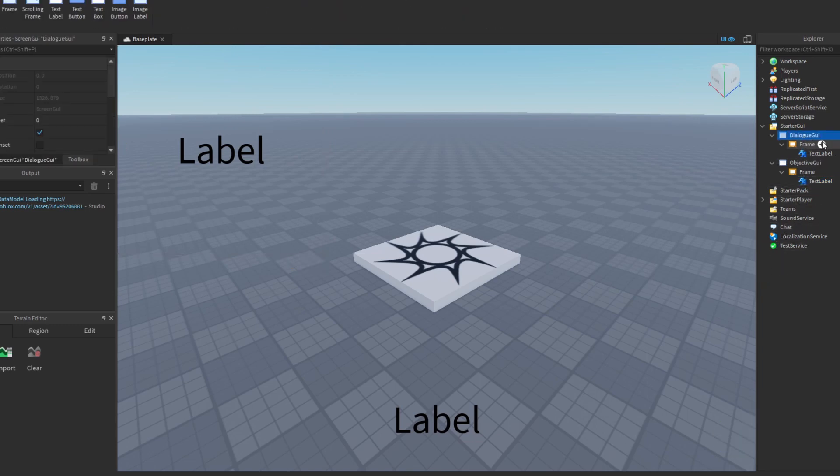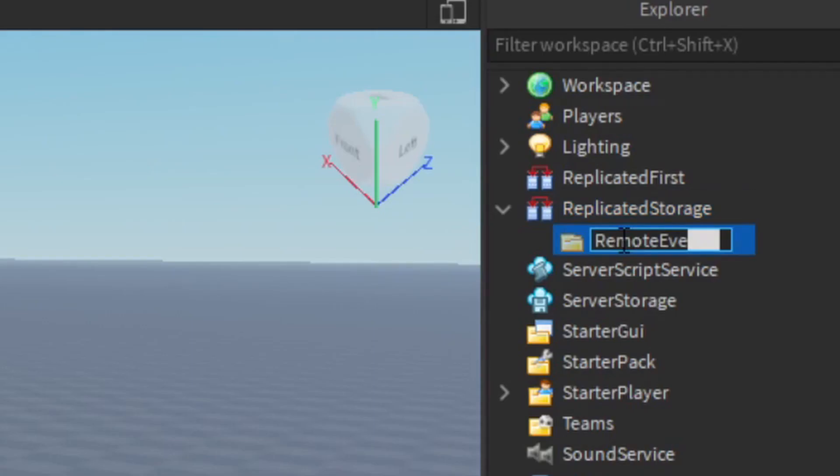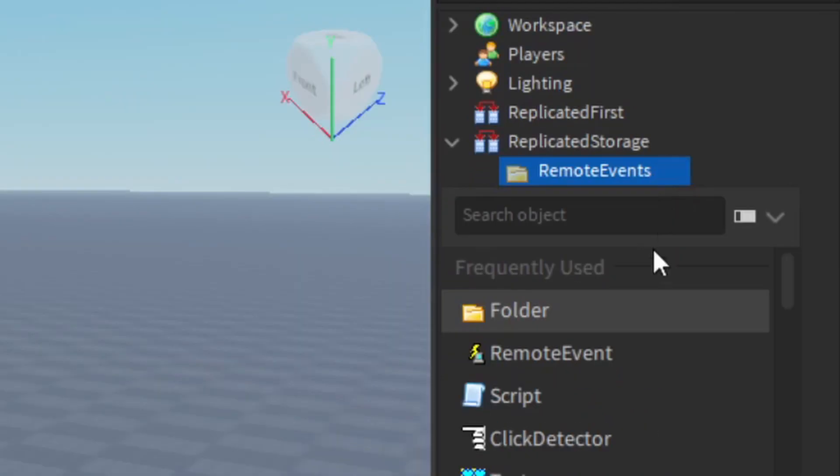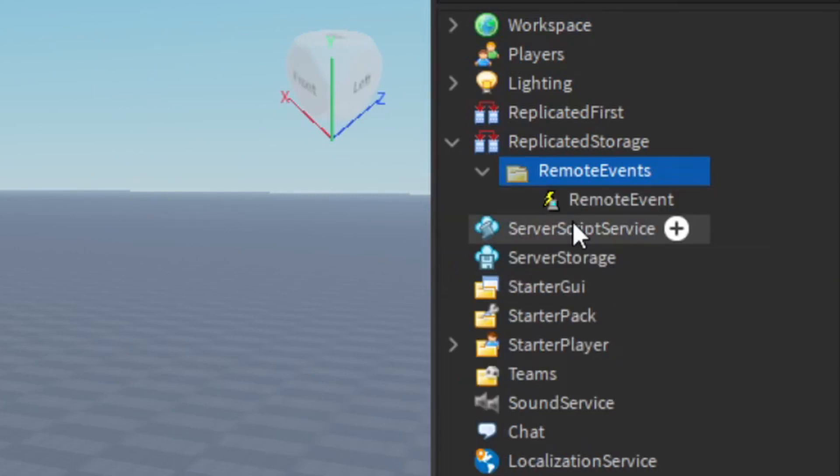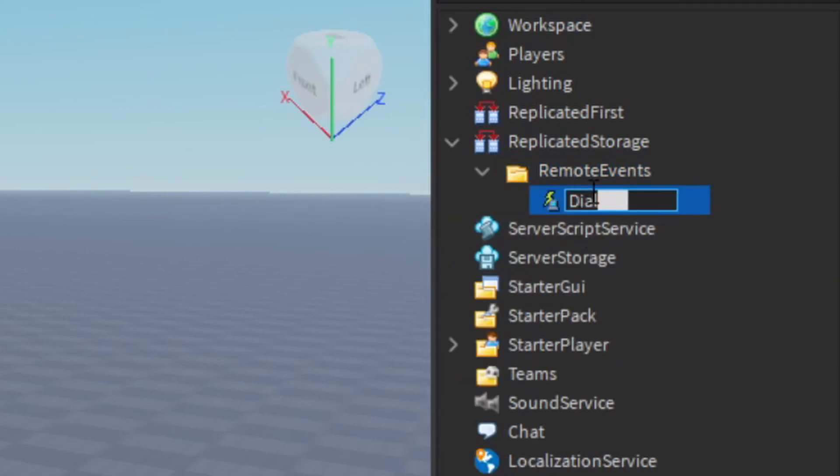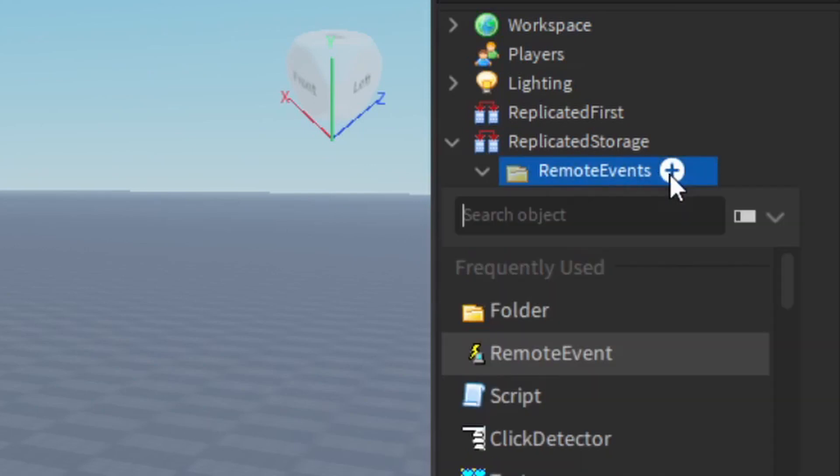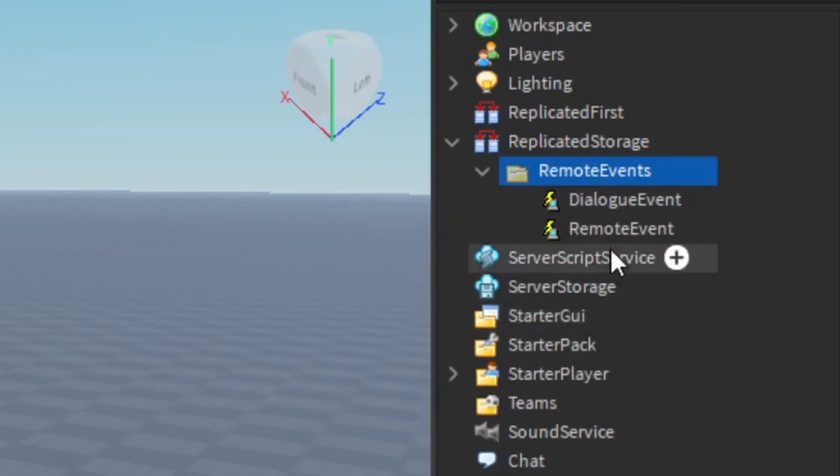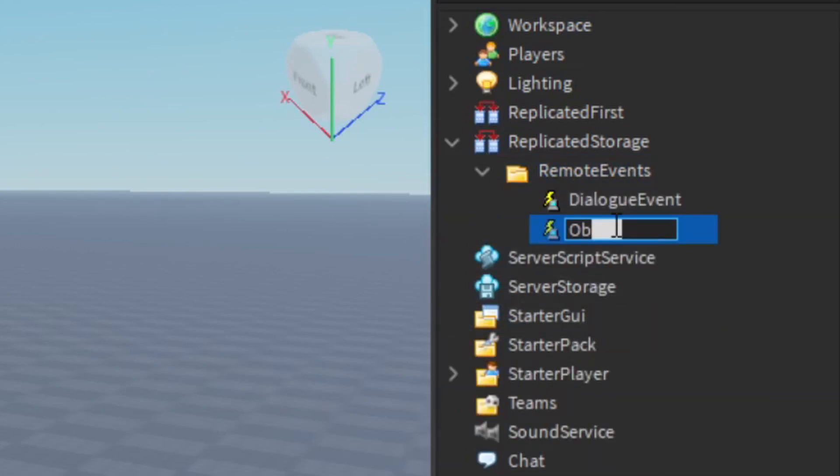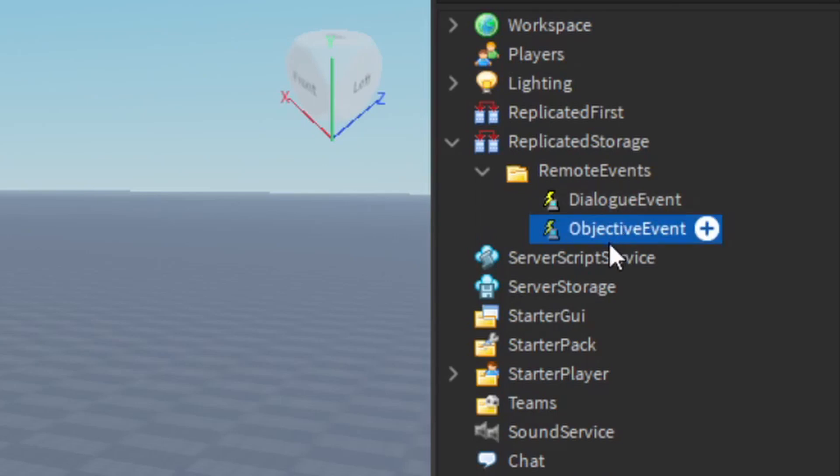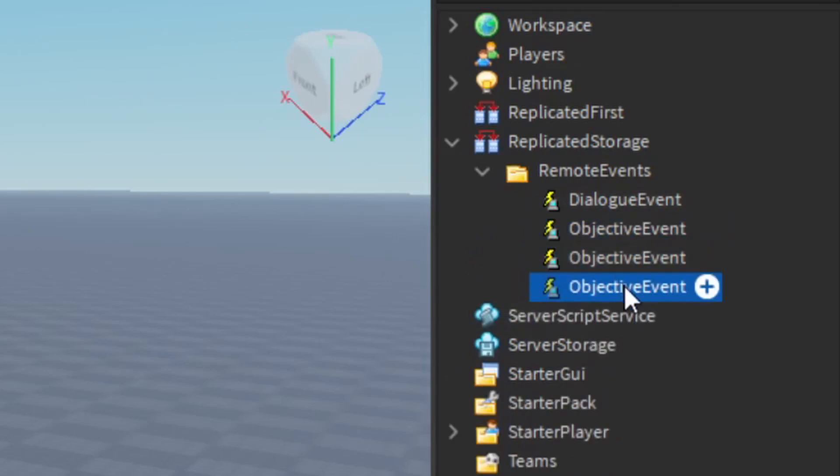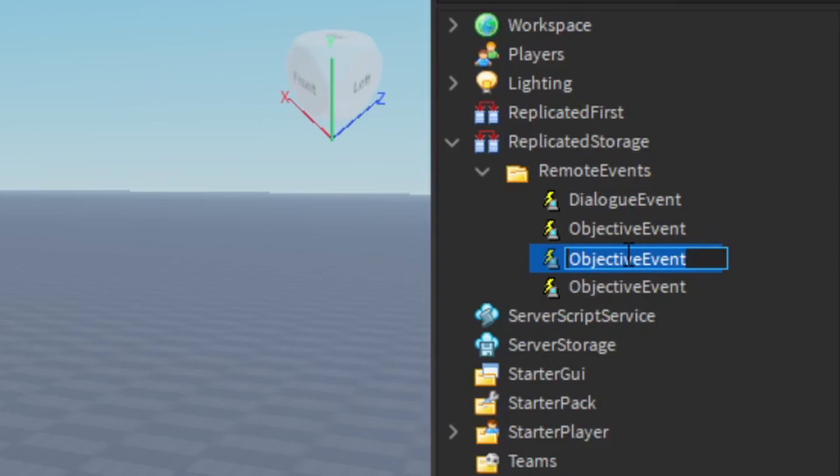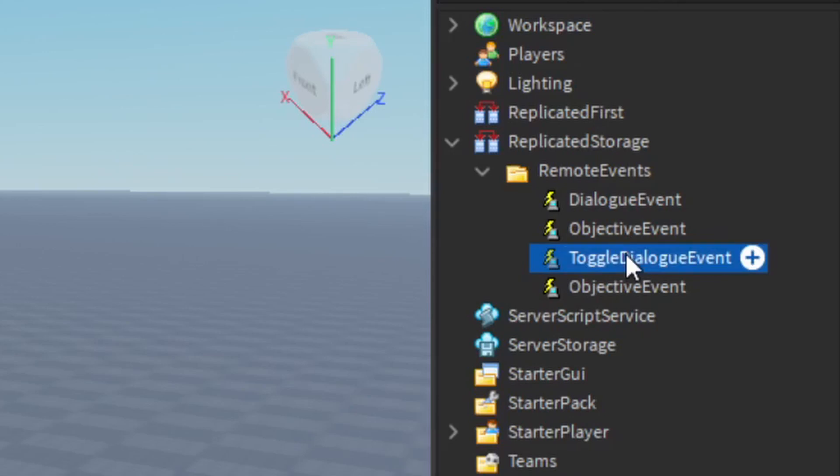So we want to make a script. Well before doing that we need to actually make a remote event, actually a few remote events. To do that go to replicated storage, hit the plus button and insert a folder. Make sure to name it remote events. Then you can insert a remote event and name it dialogue events. Now make another one just like that but name it objective event. Now duplicate it two times and do the exact same but all you have to do is add toggle at the beginning, so you've got toggle dialogue and toggle objective.